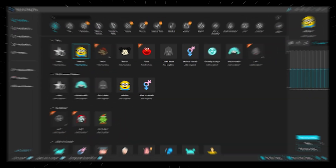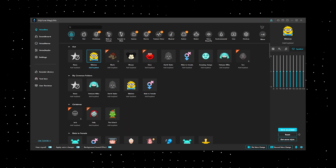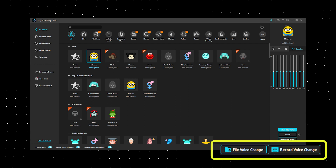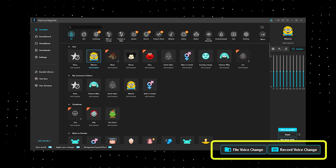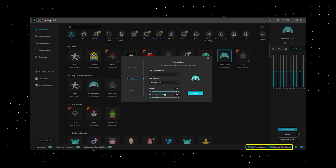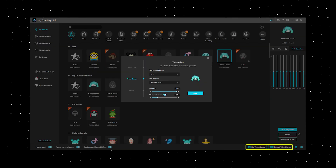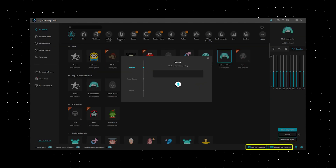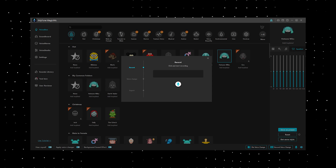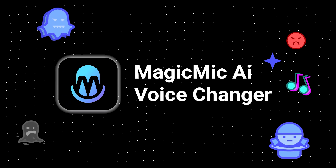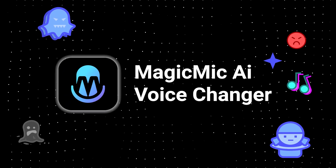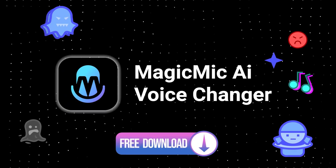3. Real-time voice change, recording voice change, and file voice change functions are available too. What a powerful AI voice changer. Free download now.